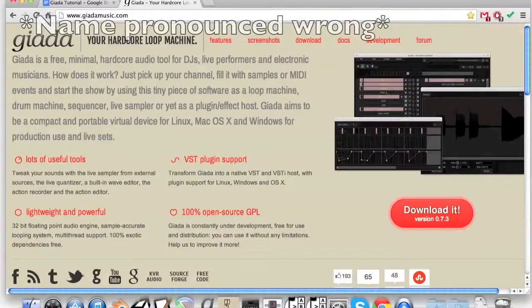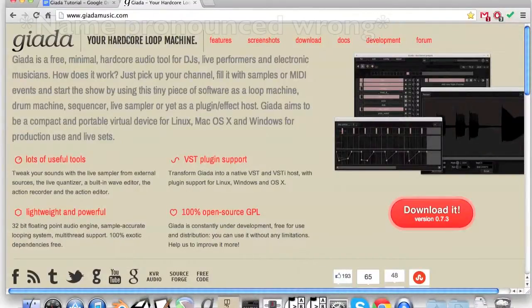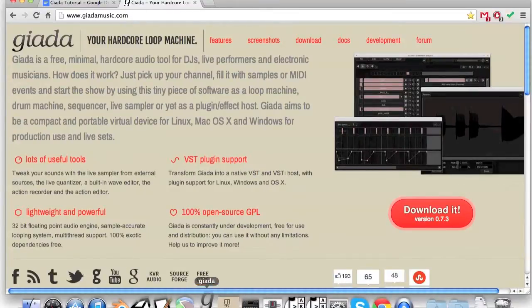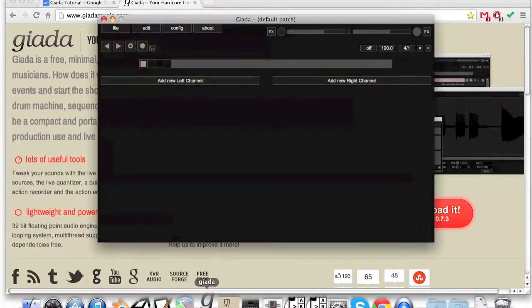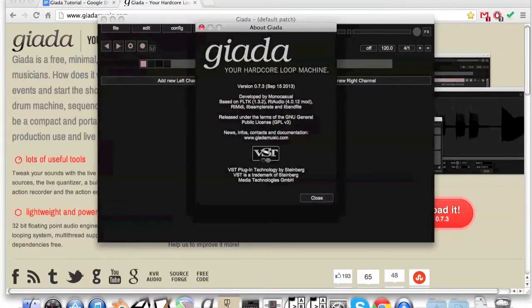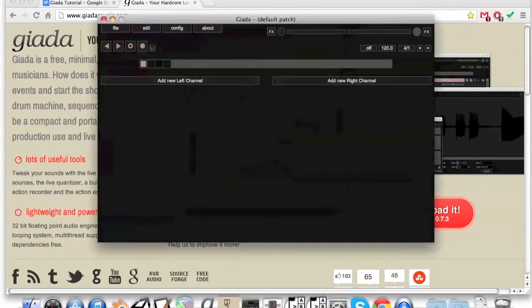This is a tutorial about the MIDI role in Gainda, a free looper for Mac, Windows, and Linux. Let's start by launching the app. I am using the new version of Gainda, 0.7.3. There is a link in the description for download.